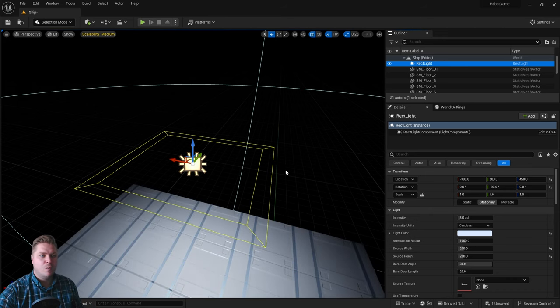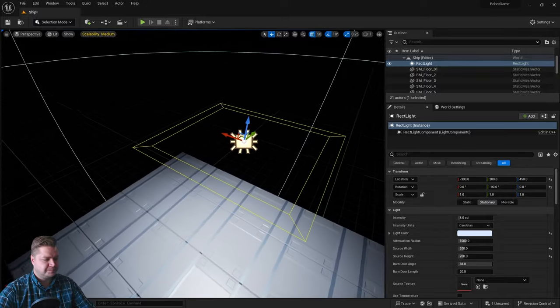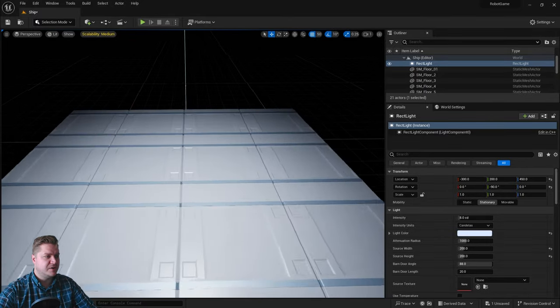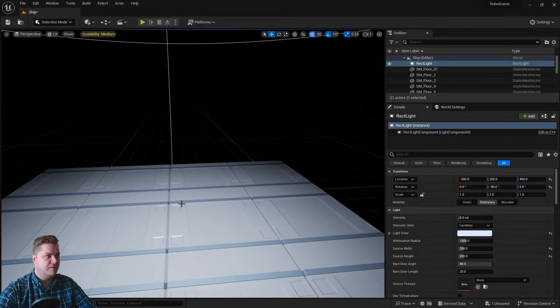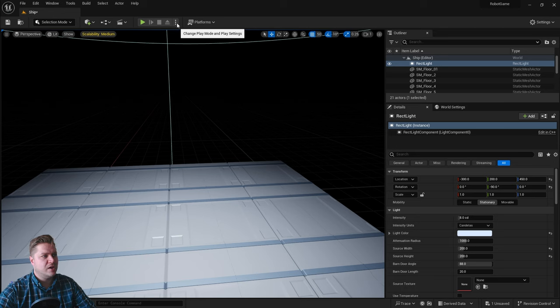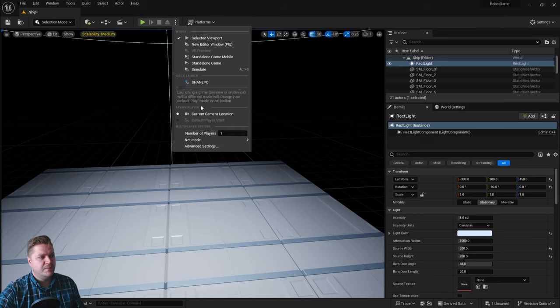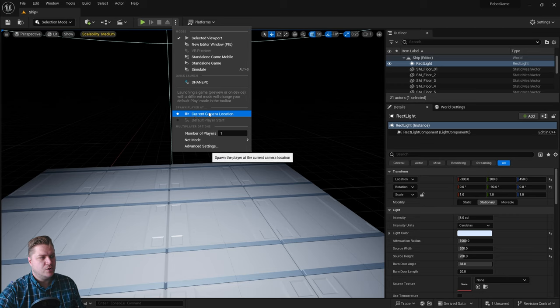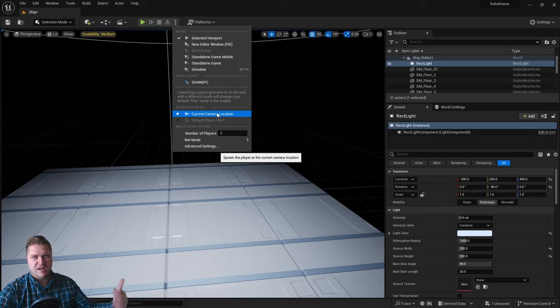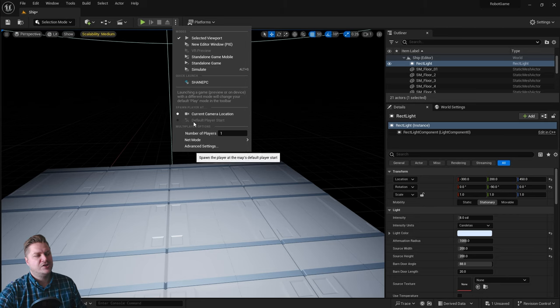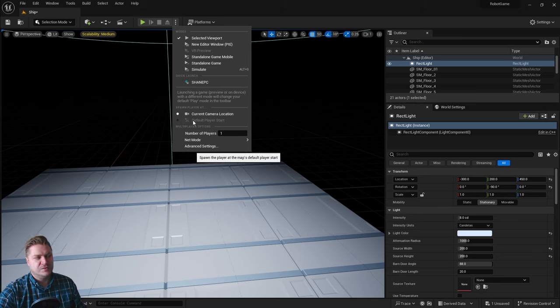So I'm going to show you why that went wrong. It was essentially because I wasn't over the floor. If we click on this here, change play mode and play settings, when we spawn a player they'll spawn at the current camera location, which is why I fell. And you can see there is an option to do default player start but it's not available to us yet.